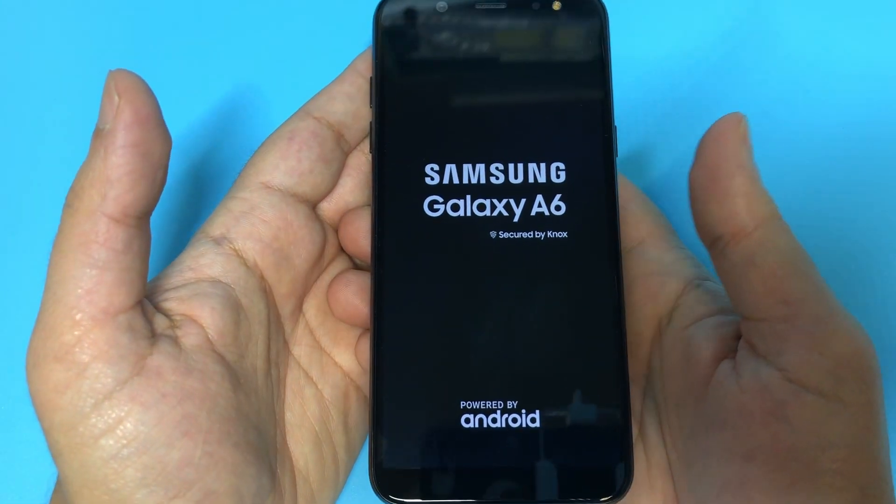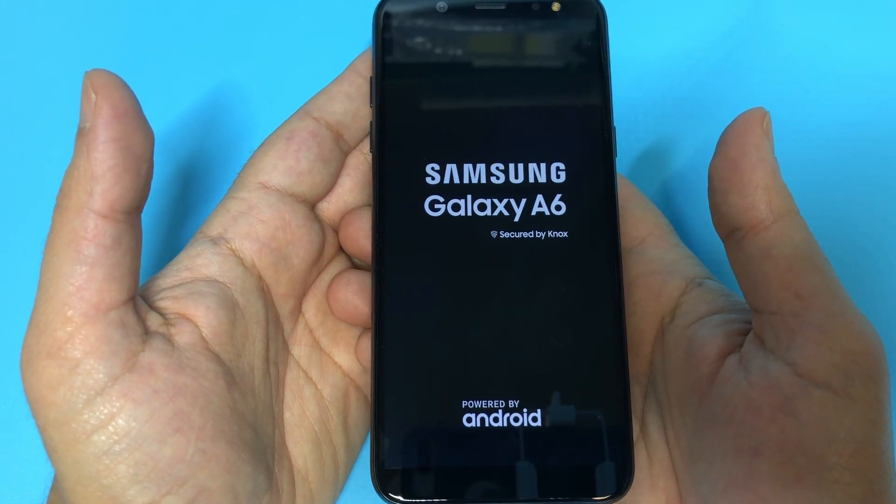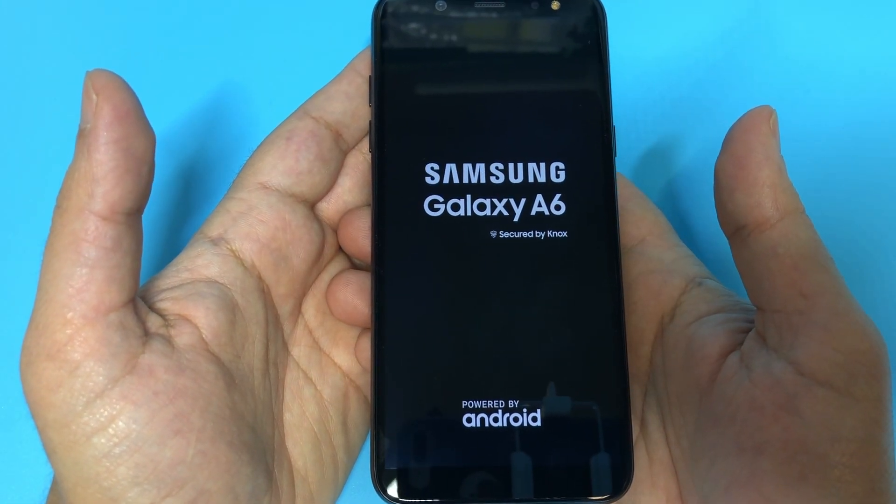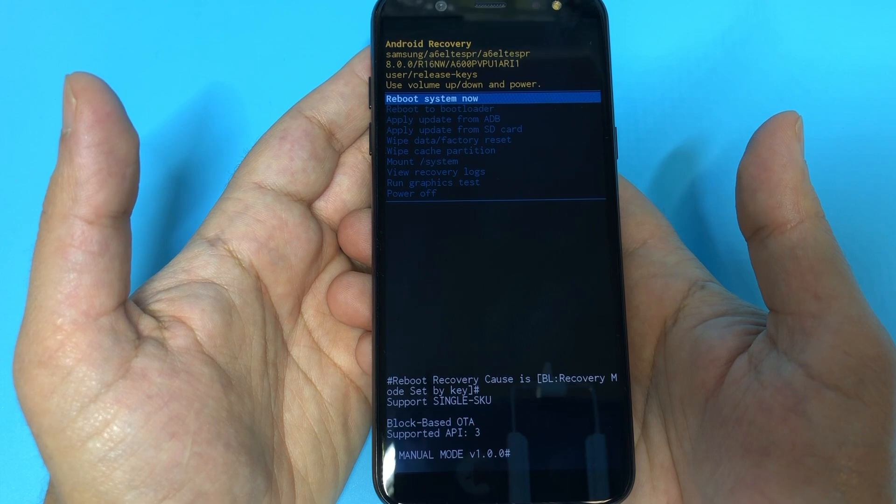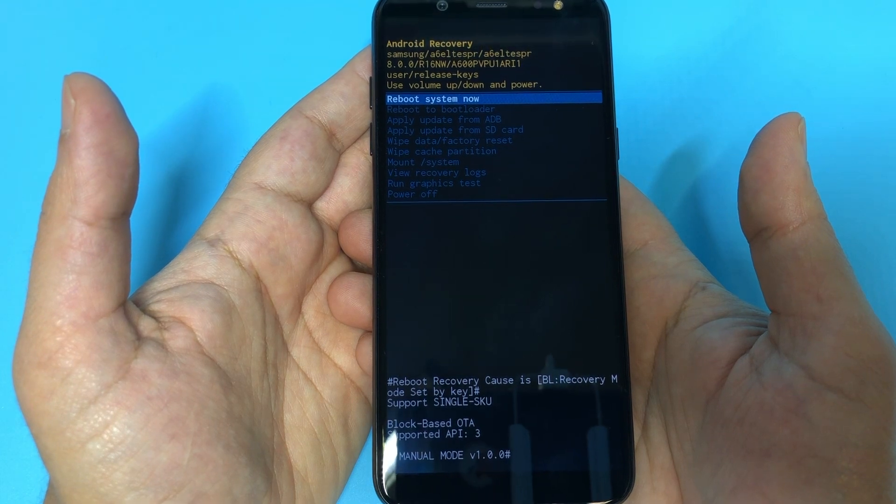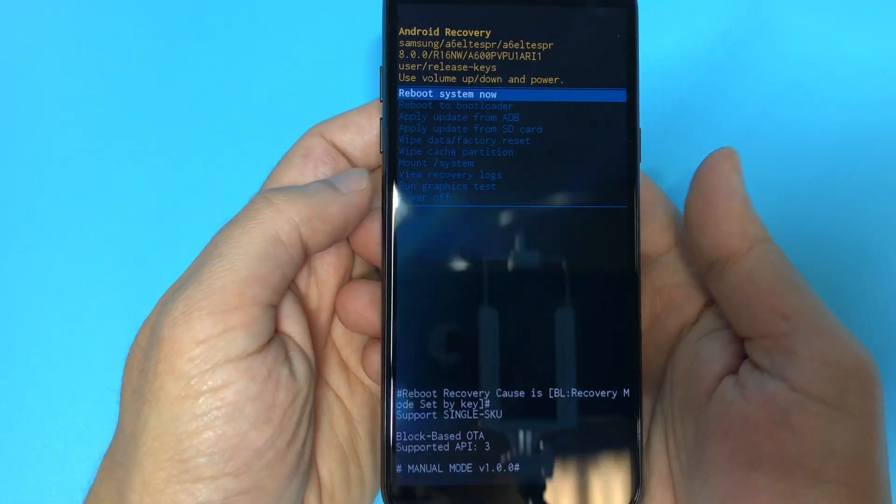Now you just wait for it. All right, now we're in recovery mode.